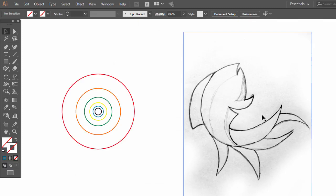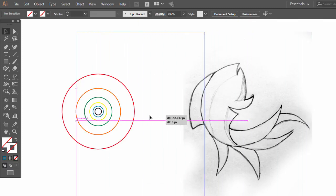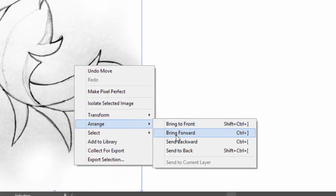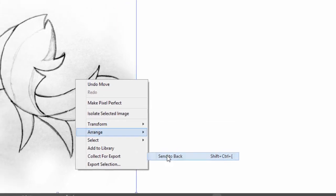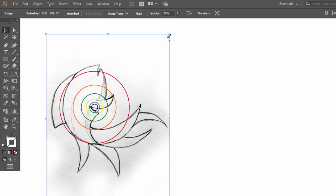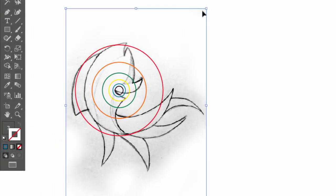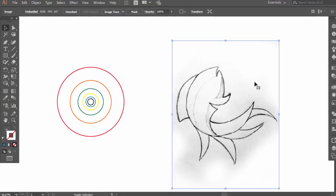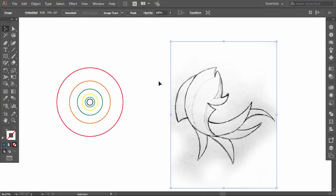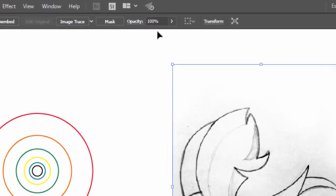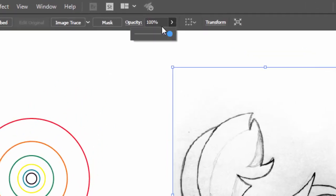Drag the sketch on top of the circles, right-click, then Arrange, then click Send to Back. Now resize your sketch until it fits in the circles.